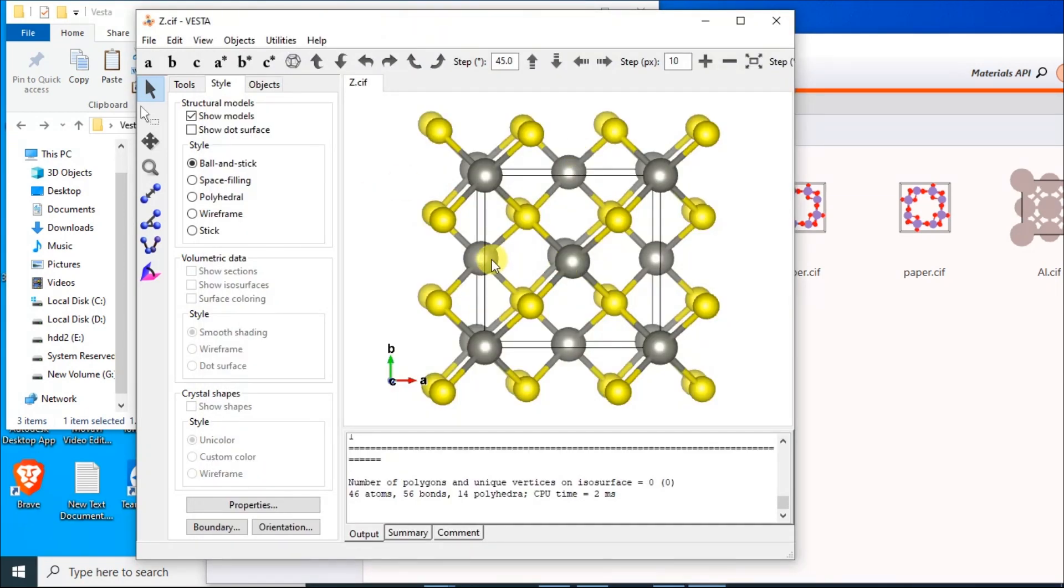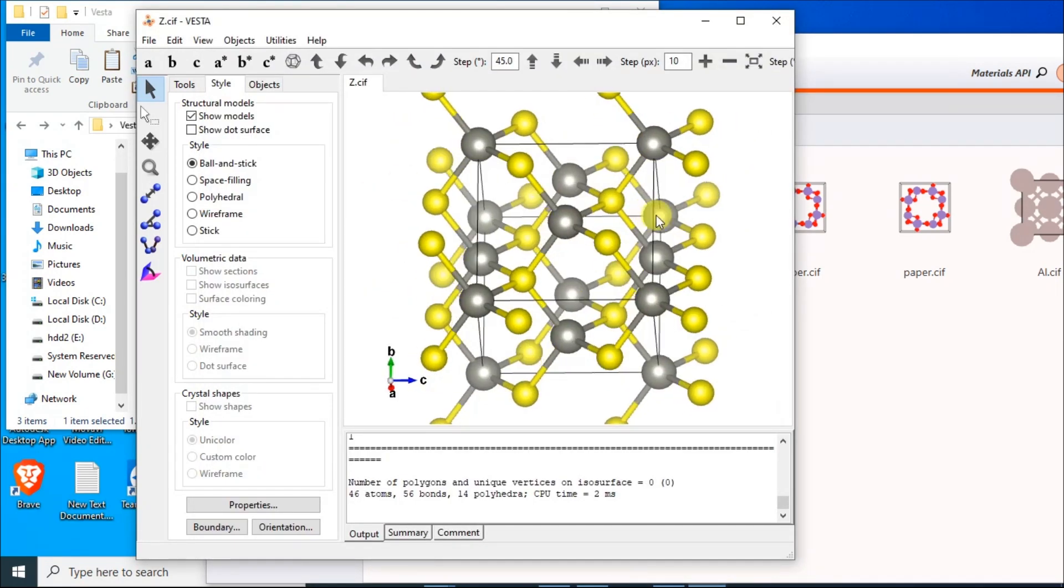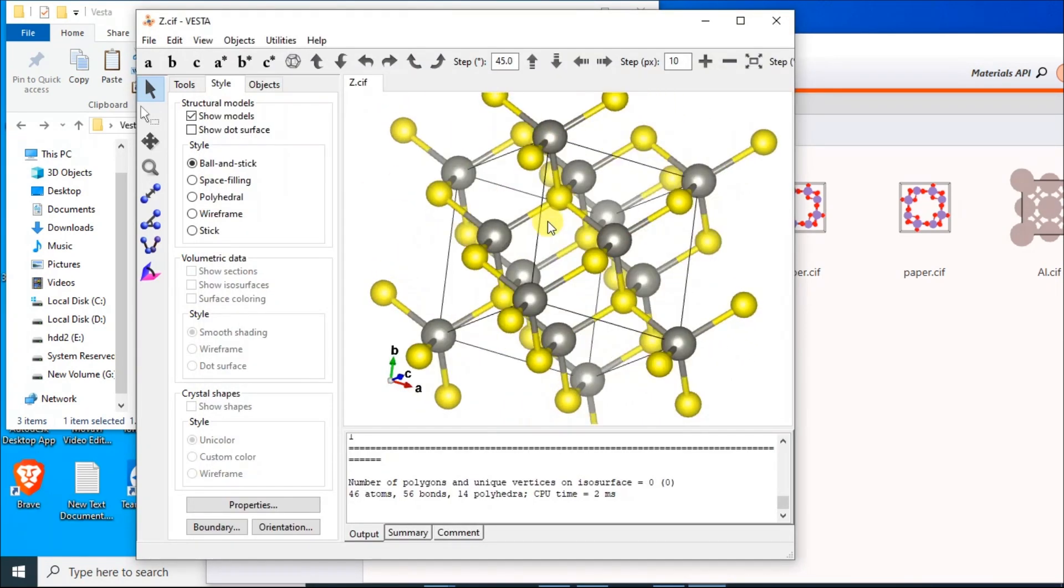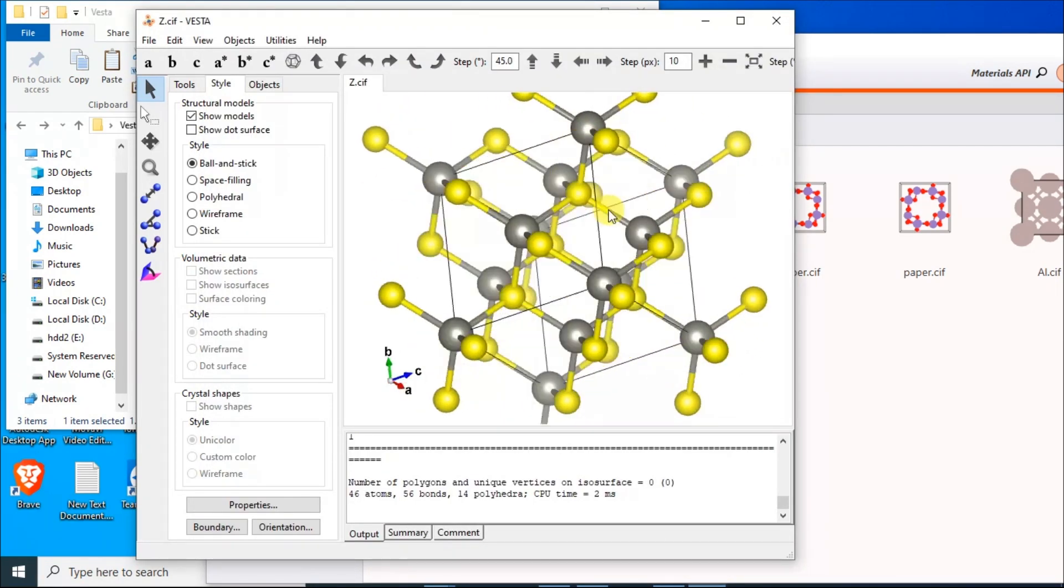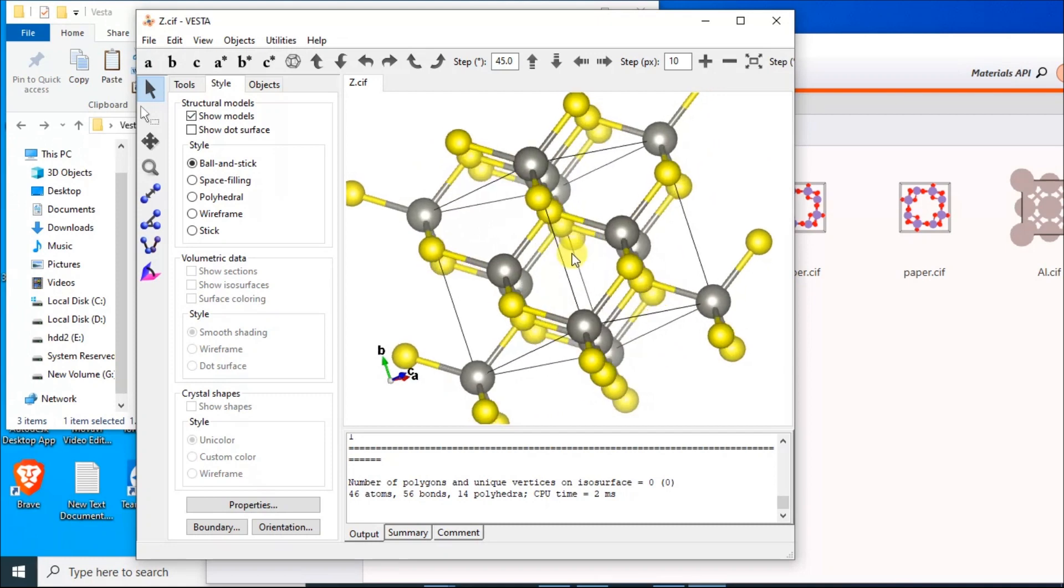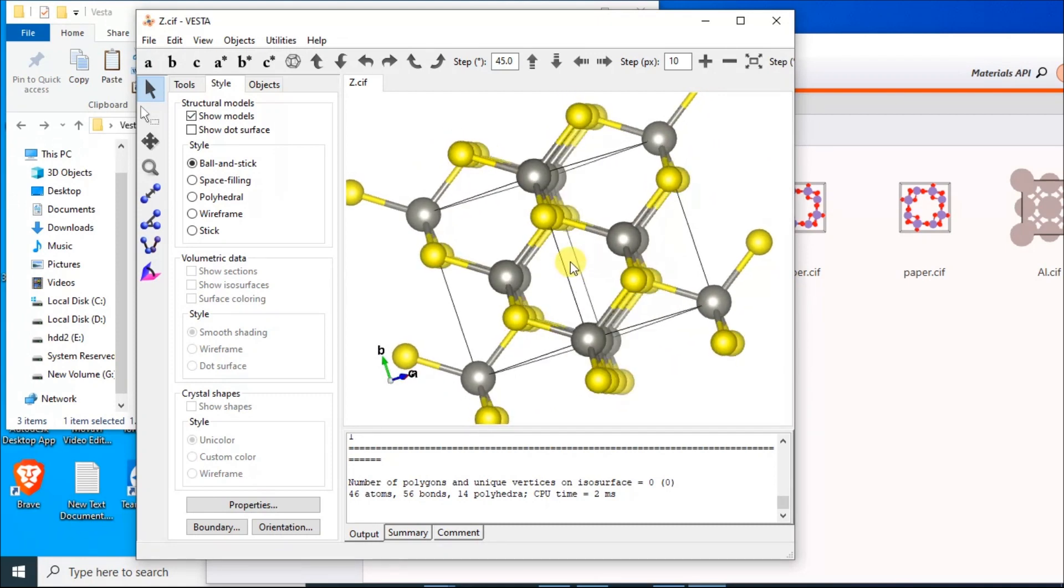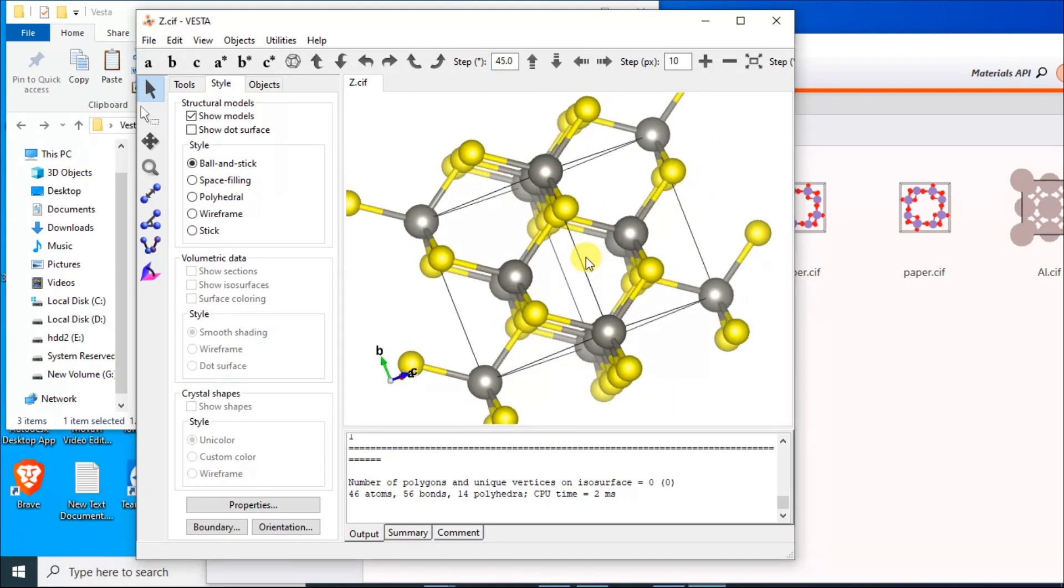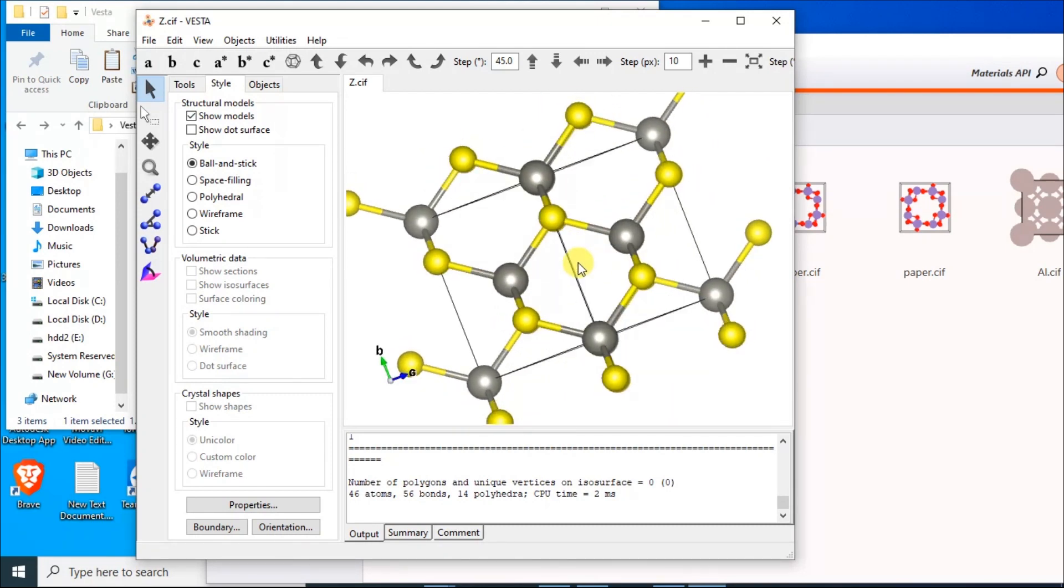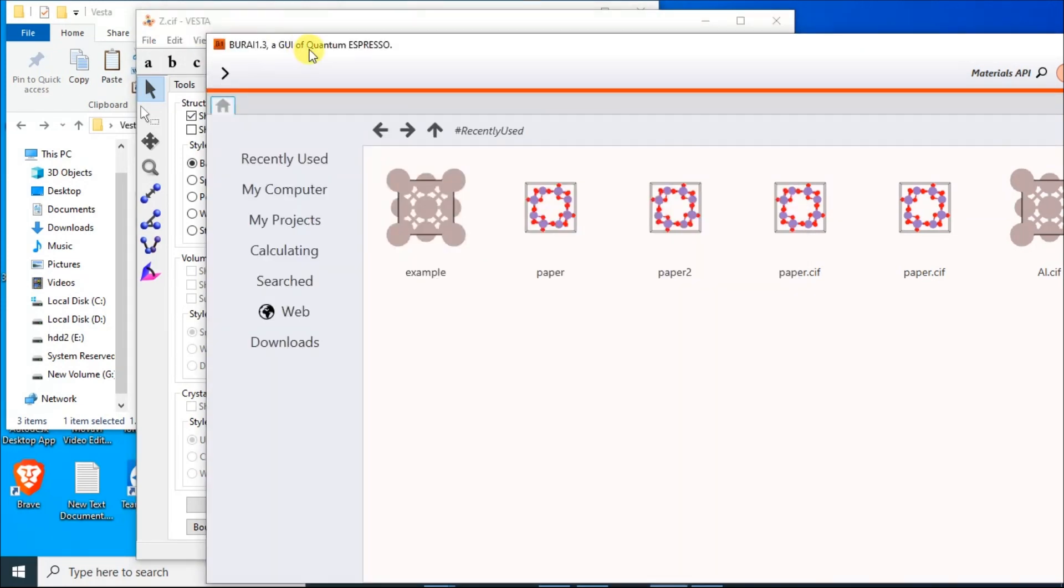Here you see the ZnS crystal structure which I have created with the help of Vesta JP Mineral. I will export this structure from Vesta to Quantum Espresso on Windows operating system.